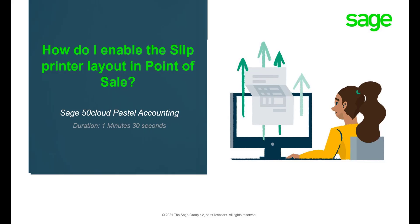Hello. Welcome to the Sage 50 Cloud Pastel how-to video. In this video we will demonstrate how to enable the slip printer layout on point of sale for Sage 50 Cloud Pastel.